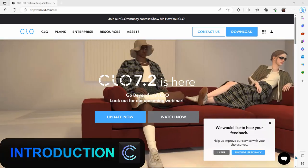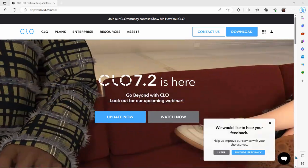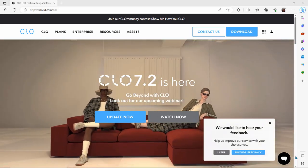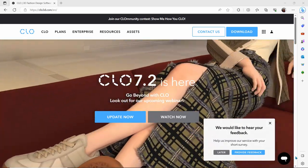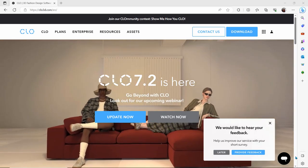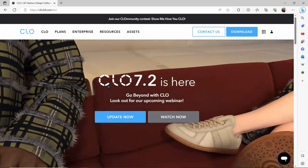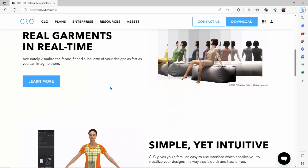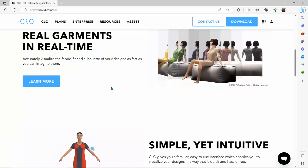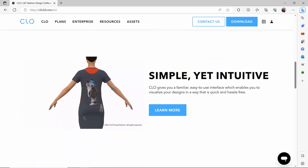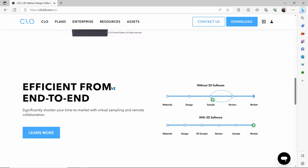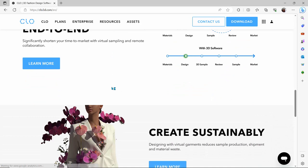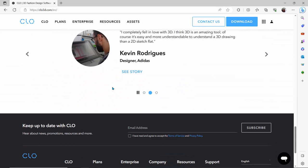Hello everyone and welcome. If you're here, that means you're trying to learn CLO 3D. This is a fashion designer's software that allows you to create clothes, fabrics, and designs. It gives you access to 3D models called Avatars, and you can use those models to create fabric, pose characters, and use virtual stitching, sewing, and merging — all without wasting real-life fabric.